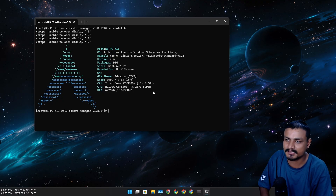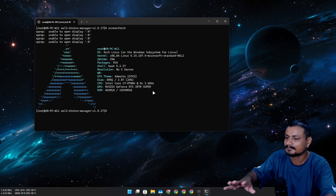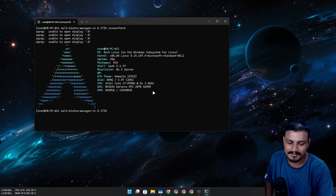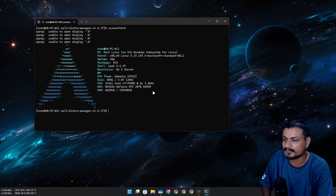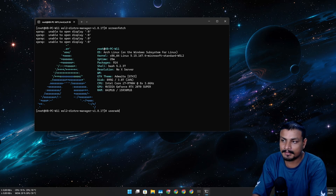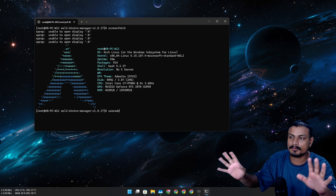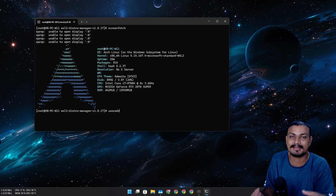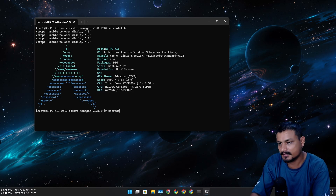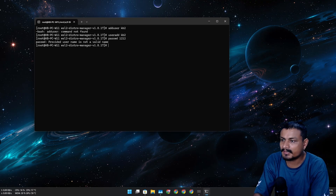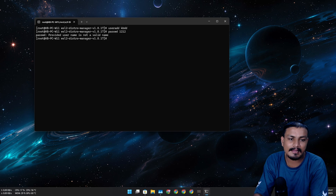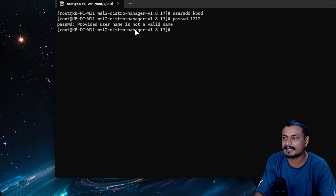But for new users, it's still kind of difficult. Before we end this video, I'm going to try one more attempt to add a user. Let's set the password... 'provided username is not a valid name.' Oh come on.